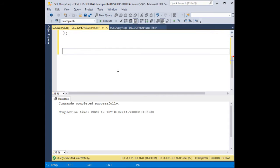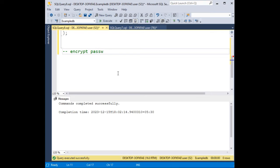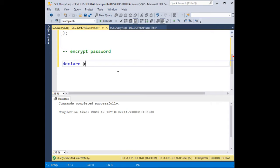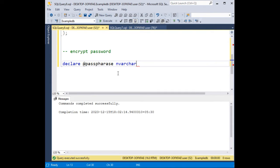Now after that, I will insert the data. It's most important. First we need to encrypt the password. Declare @passphrase varchar(100). You can give any name here. We need to declare first, equals to 'SecretPassphrase'.